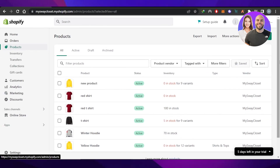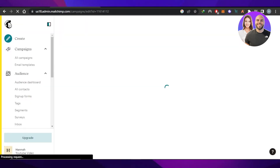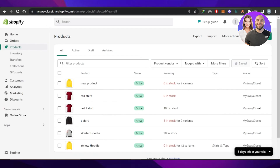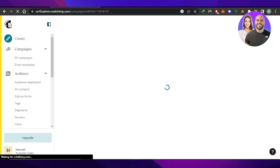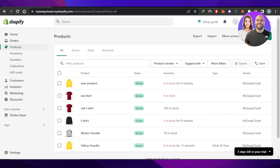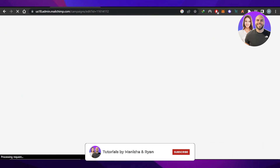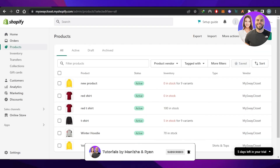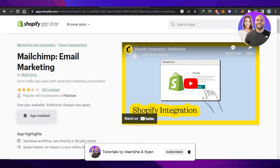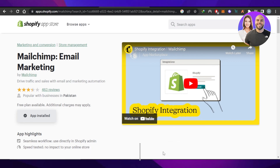That brings us to the end of the video. I hope this was helpful and now you know how to connect Shopify to Mailchimp. Don't forget to give this video a thumbs up, leave a comment, turn on bell notifications, and subscribe to the YouTube channel.